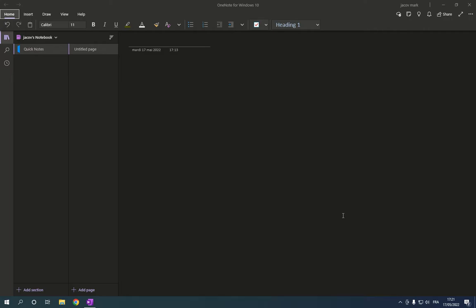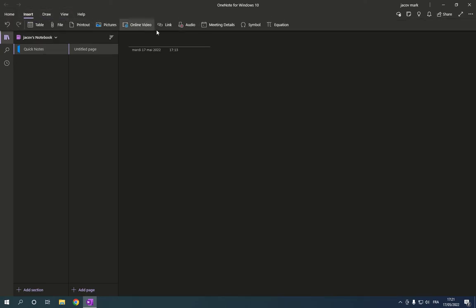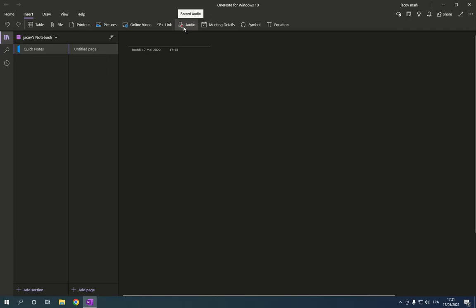First thing, go to Microsoft OneNote — this is the home page. As you can see, go to the top, click on Insert. After you click Insert, click on Audio, and you will be able to record audio easily.